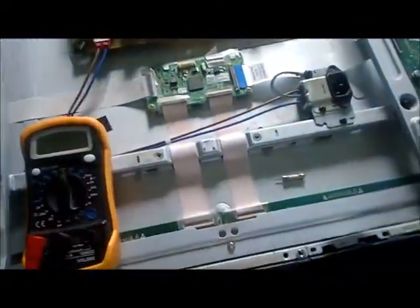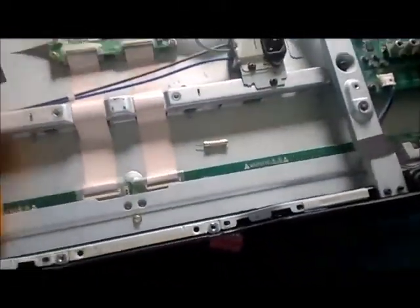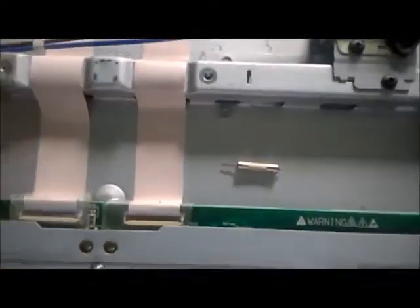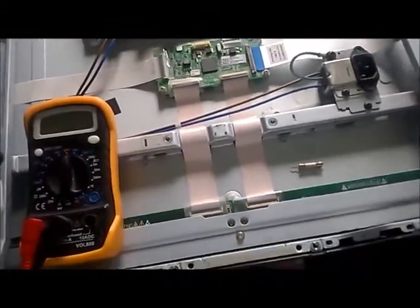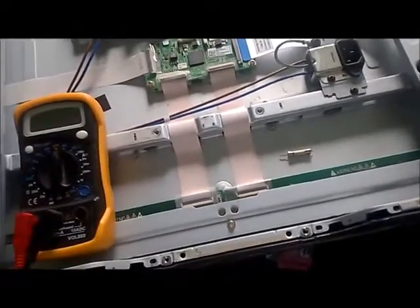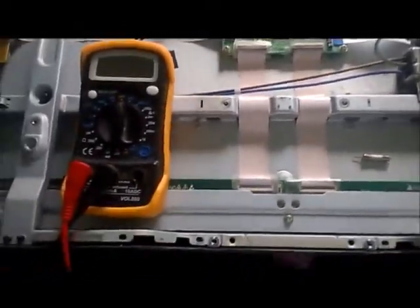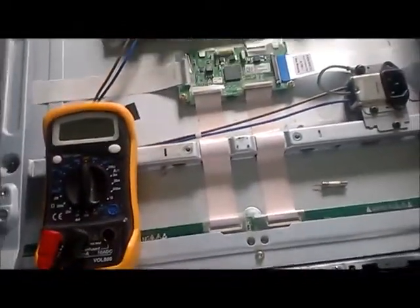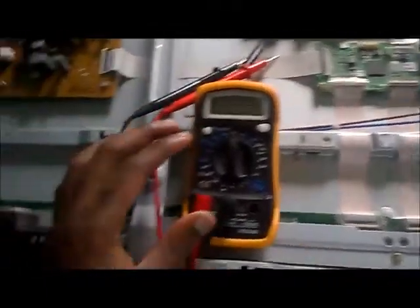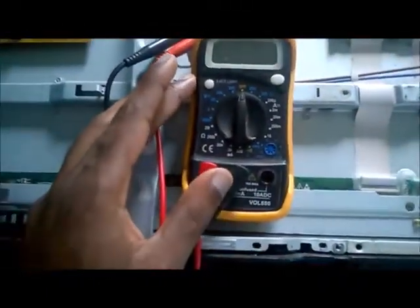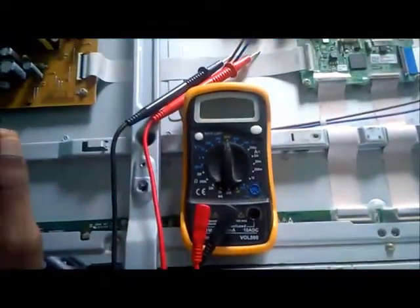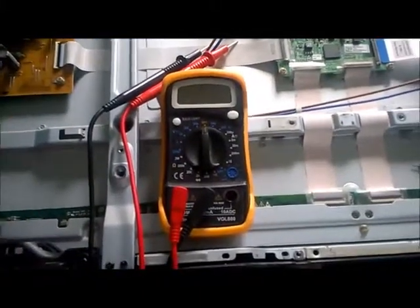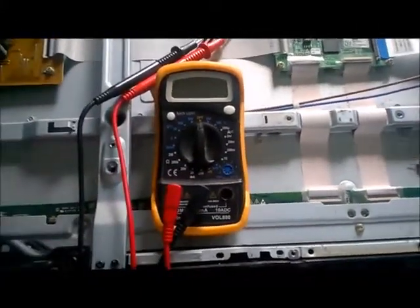Normally when you test the fuse, you want to put the pins at the end of the fuse. Fuses are different, so you have to look at the two ends of your fuse.